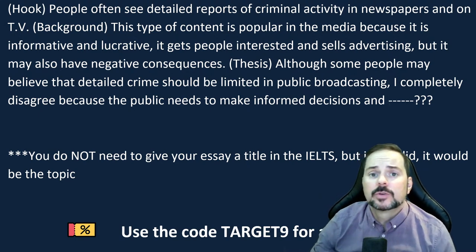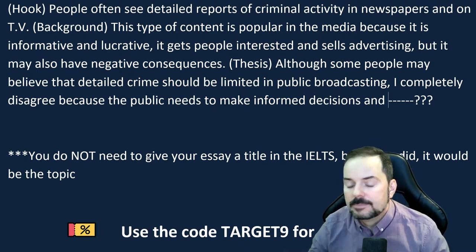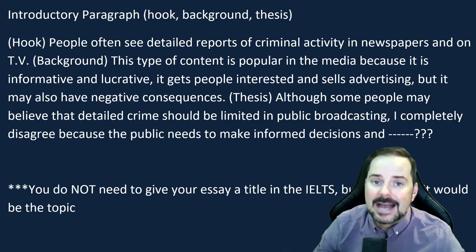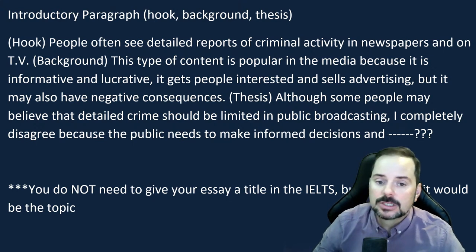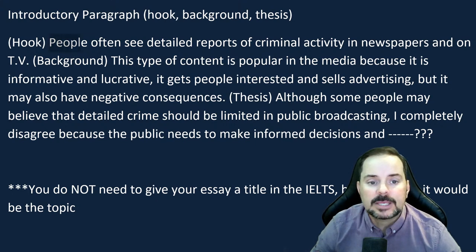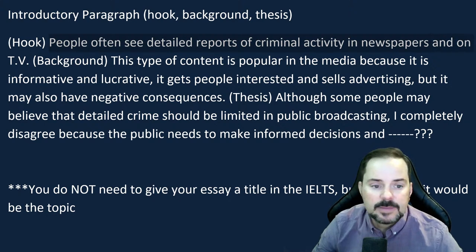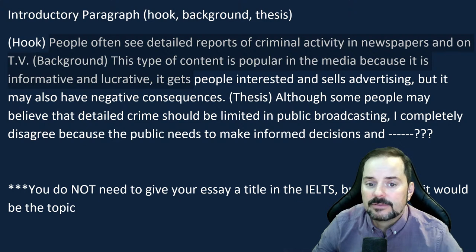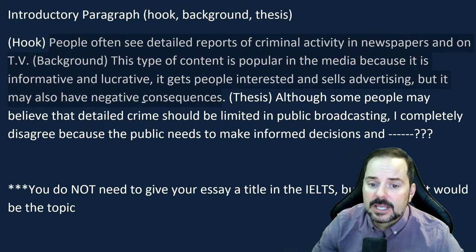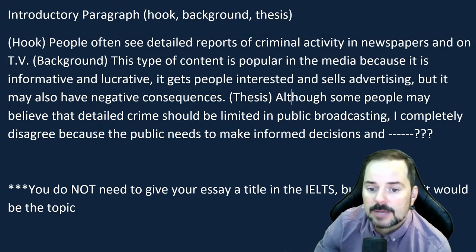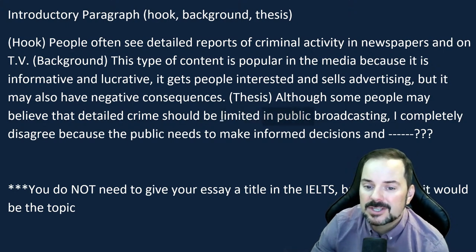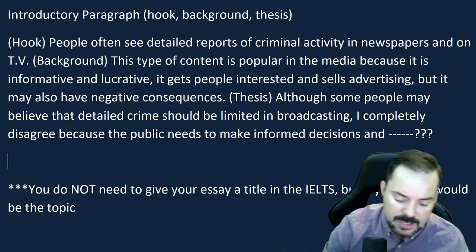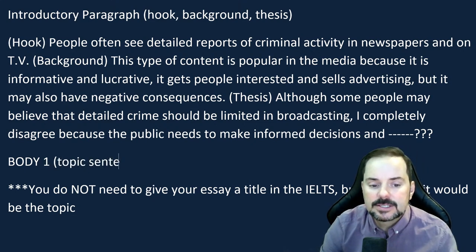When you finish writing your introductory paragraph, make sure to read it. Your most important paragraph is your introduction — it's the first impression for the examiner. Having a good introduction leads to good band scores; having a bad introduction leads to bad band scores.